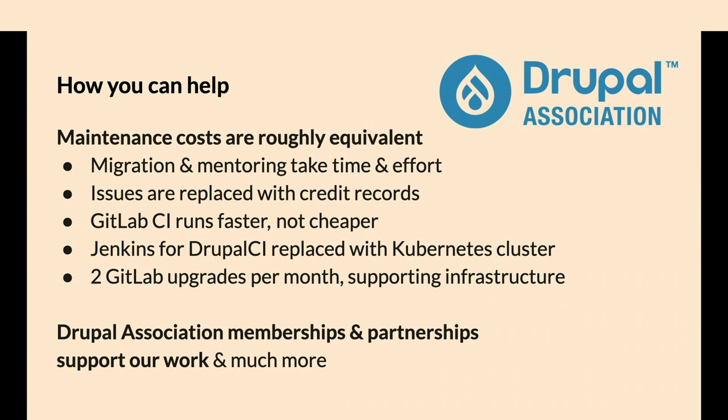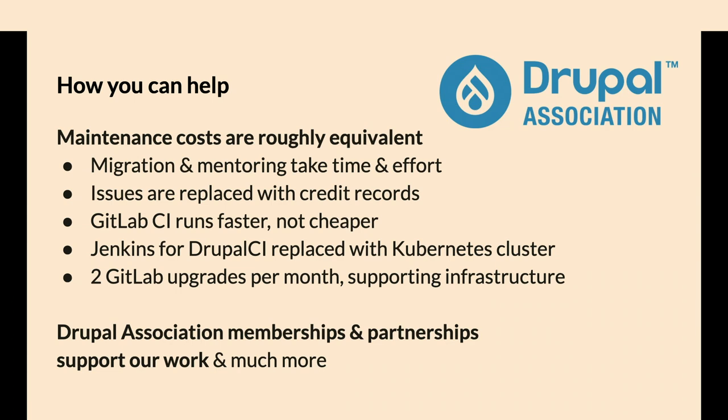GitLab requires maintenance itself. There's about two security updates for GitLab every month in the last few months. Those are all automated. They go pretty smoothly now. People aren't noticing the couple minutes of downtime, or at least they're not complaining about it. But that takes time to at least trigger the update.